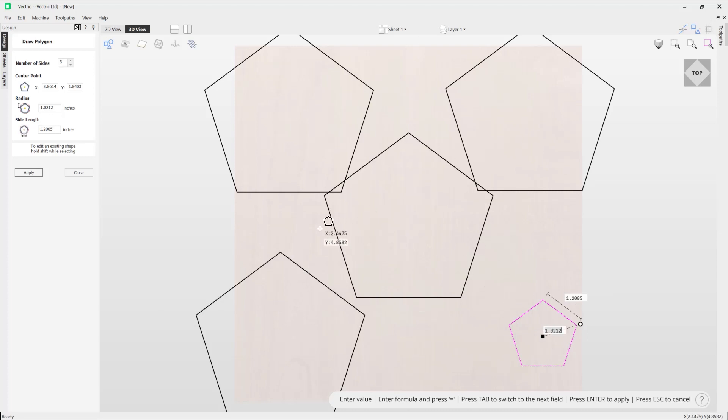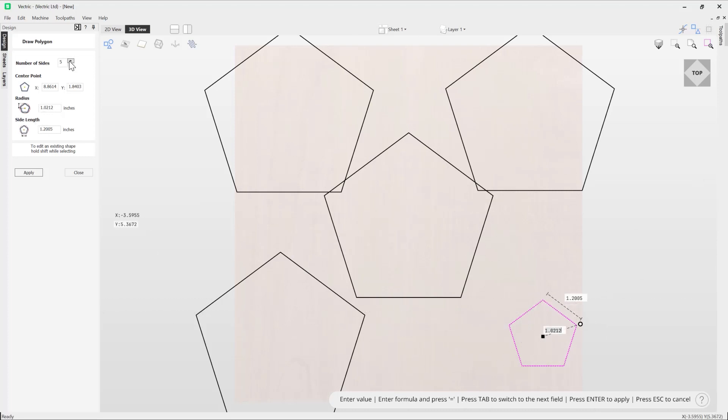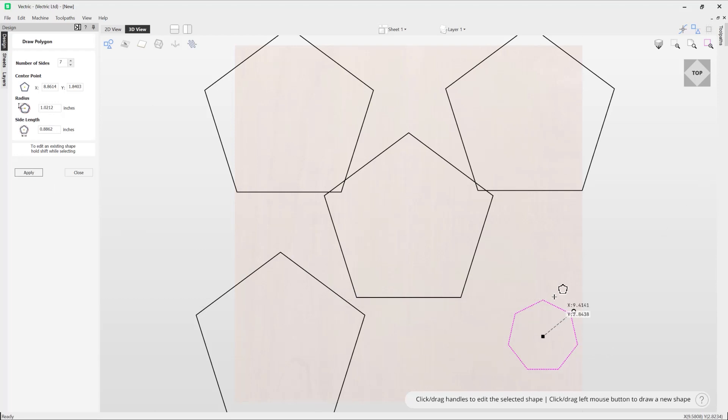If I wanted to look at altering the number of sides, I can just come over to the form and enter in a value or use the arrow keys and then press Apply, and it will update that for me.